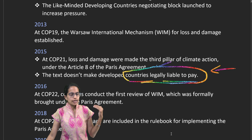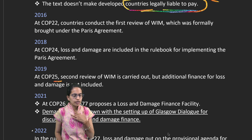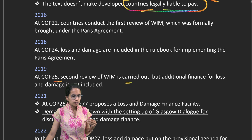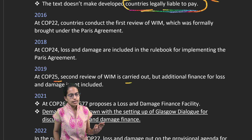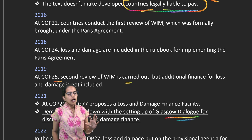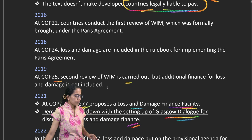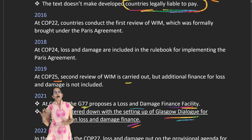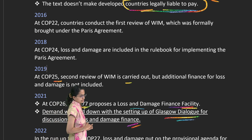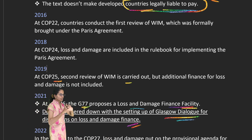A review of the Paris Agreement was required, and COP 25 completed a second review, but additional finances for loss and damage were not included. COP 27 has made loss and damage one of its major negotiation agendas. In 2021, the Glasgow Dialogue discussed loss and damage financing, with G77, headed by Pakistan, calling for a dedicated finance facility. These are the key developments around climate change impacts on various countries and nations.